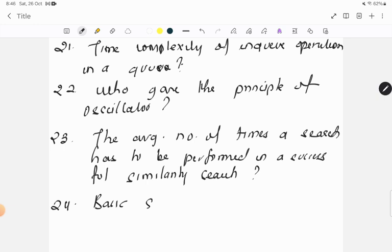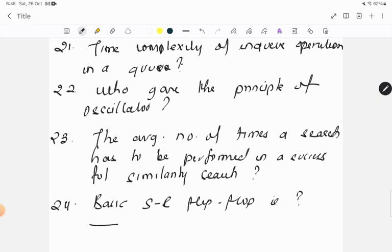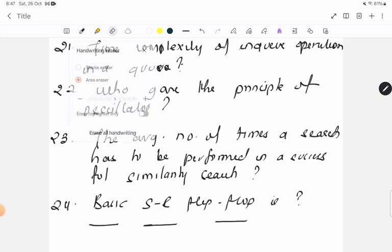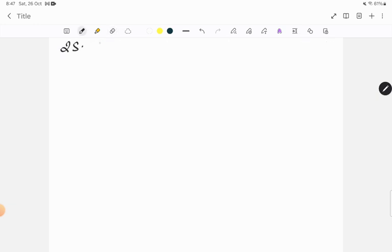Question twenty-four: basic SR flip-flop is what? The options were: astable multivibrator, monostable multivibrator, or schmitt trigger.